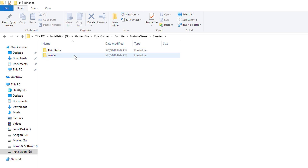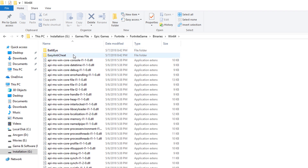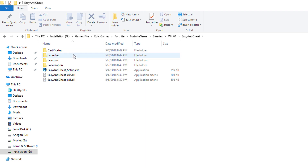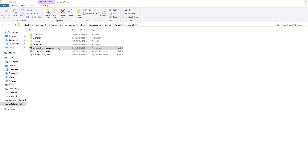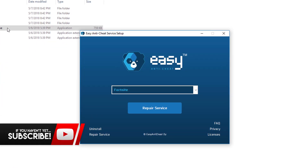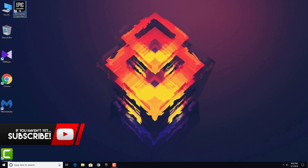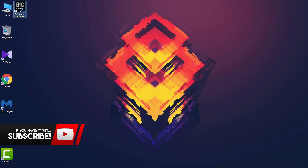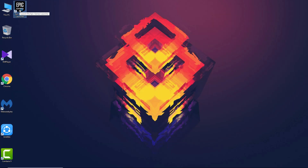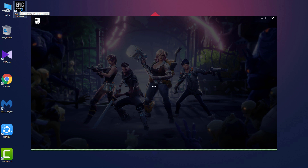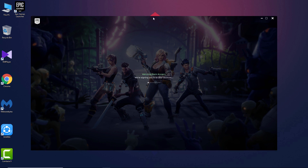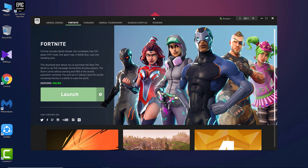Then go to Win64, then go to EasyAntiCheat, and run the EasyAntiCheat setup. Click on 'Repair Service'. Once that's done, exit everything, open up Epic Games, and now try to launch Fortnite.